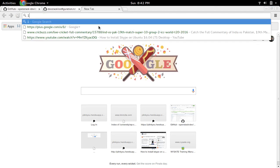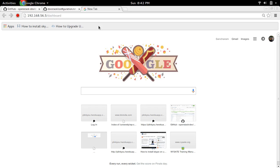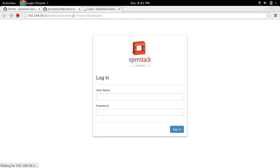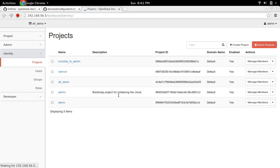Let me try to access the Horizon dashboard. You can access the Horizon dashboard like this. For username, type admin, and the password is also admin.